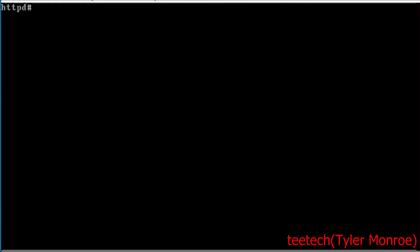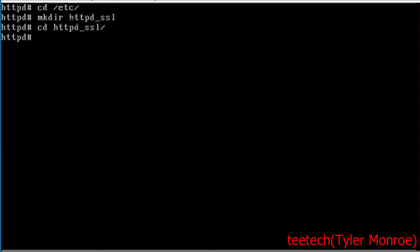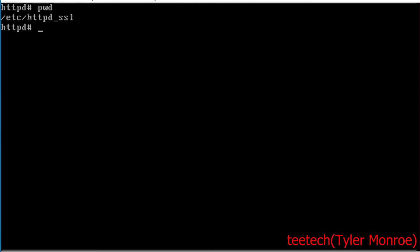So we're going to go to /etc here and we're going to make a directory httpd_ssl. Let's go into that directory and we're into /etc/httpd_ssl. Now we're going to use OpenSSL and do realize that LibreSSL, they did keep the name. So you are using it.